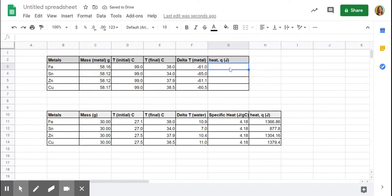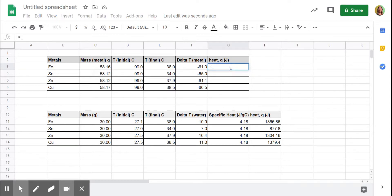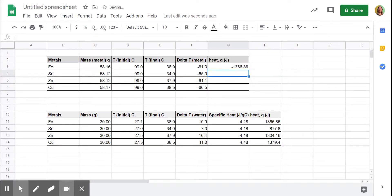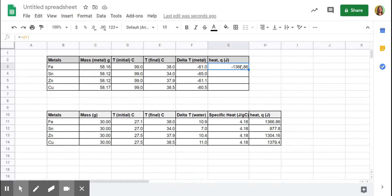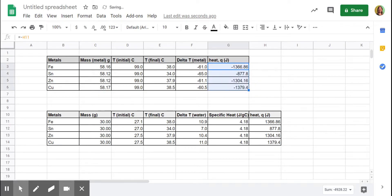So the heat that came out of the metal up here, went into the water. I'm going to put equals the negative of this box and hit enter. So you guys can see, hopefully, this is really sneaky, the negative delta T and the negative heat are going to cancel out. So when we calculate specific heat of our metals, we won't get a negative specific heat. And come over to the bottom right until you get the cross hammer thing and drag that down to copy all the way down. So this is the heat that came out of each metal. Pretty cool, right?